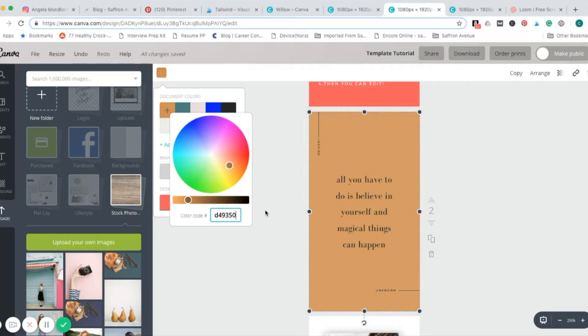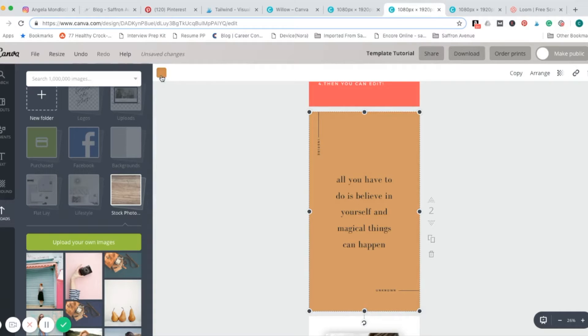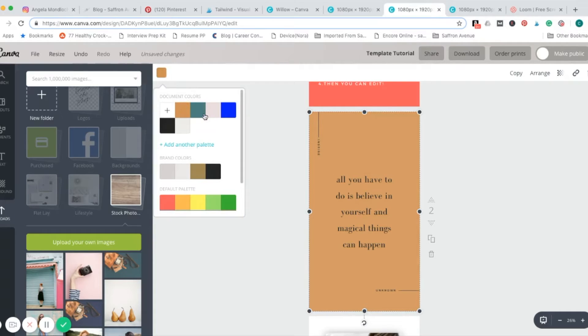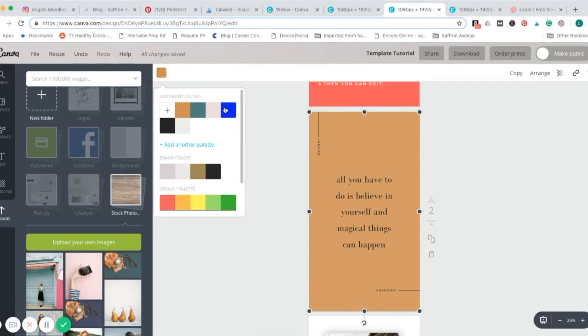So I'm just using these three colors here. Obviously, that blue one's not a part of this, it was already in there.